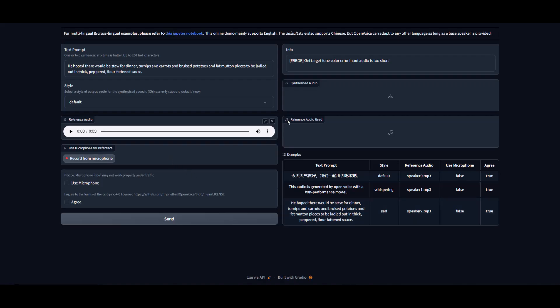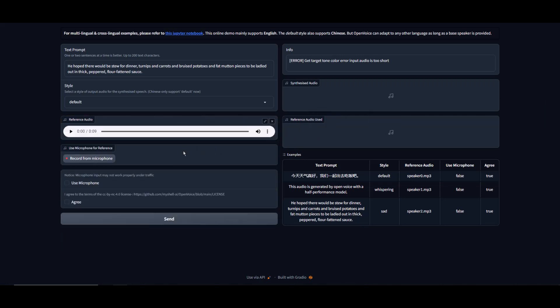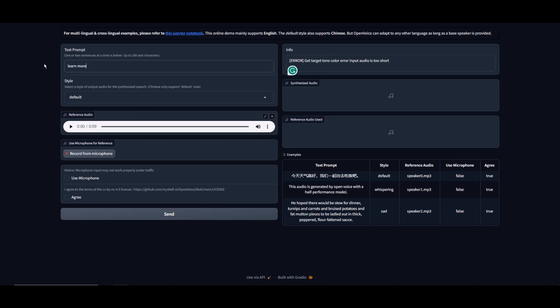Now that we have downloaded our extended audio track, it's time to go back to OpenVoice. Let's try this one more time. Close out the default reference audio and replace it with our extended track. Here I'll type the text: Learn more about AI with AI Controversy.com. Click the I agree and hit the send button.